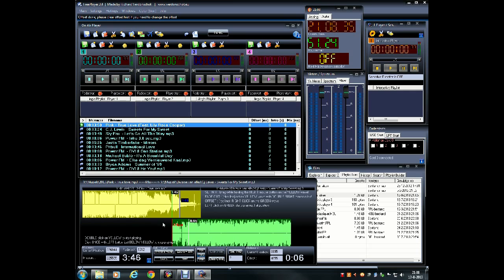Once you have set the mix point, fade out or offset for the audio file, just click below the yellow wave or above the green wave to stop the audio.